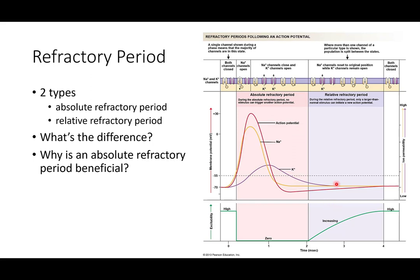Once we start resetting the sodium channels — with the inactivation gate dissociating from the channel — we enter the relative refractory period, where we could initiate another action potential but would need a greater than normal stimulus. This is because we're further away from resting membrane potential, requiring more to hit threshold, and not all gates have been reset. Once all channels are fully reset — activation gate reset and inactivation gate moved away — we no longer have a refractory period.